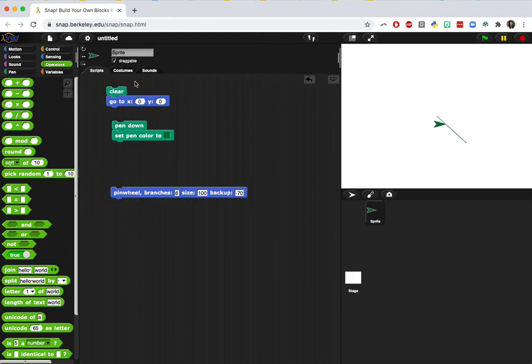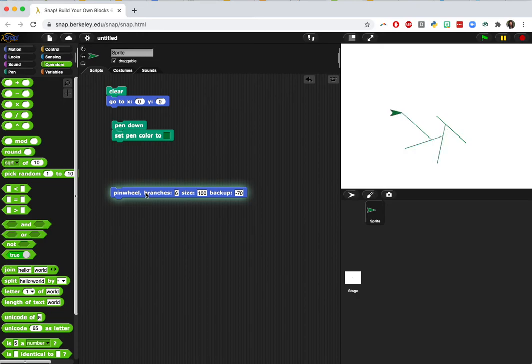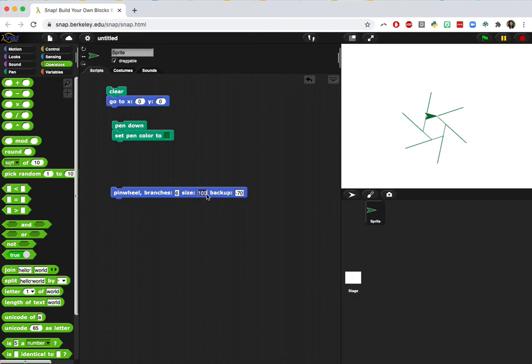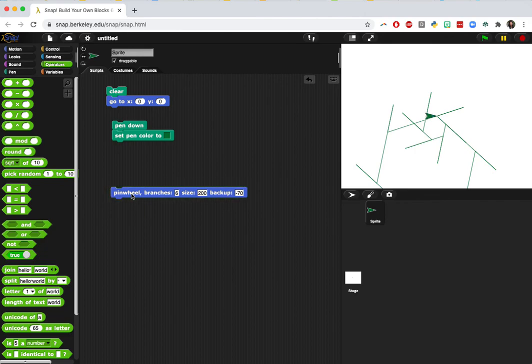So then, whoops. Let's try that again. So that's what it was doing. And so now maybe I want to change this to 200. And so then we'll just make a bigger, a bigger polygon.